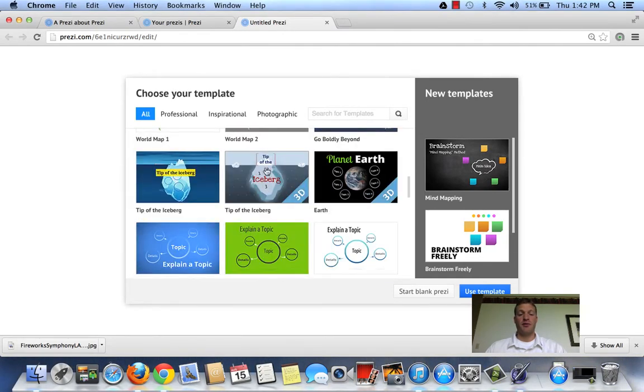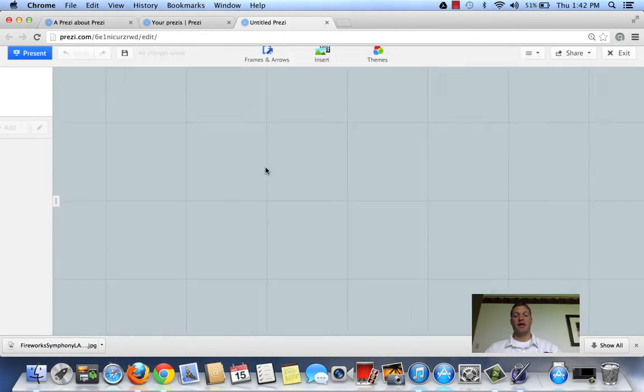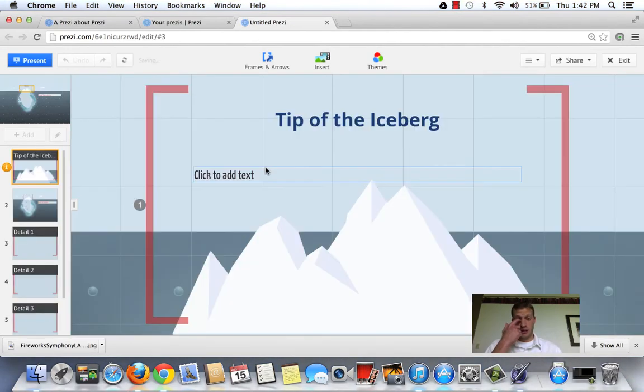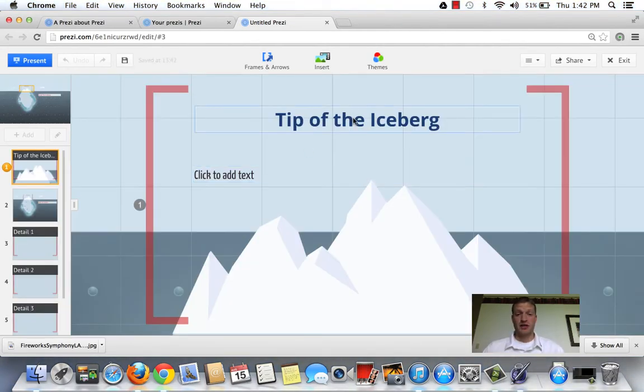I want to use a metaphor, tip of the iceberg, because that's all we're going to get today as far as making Prezis.